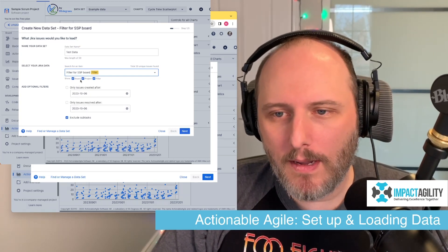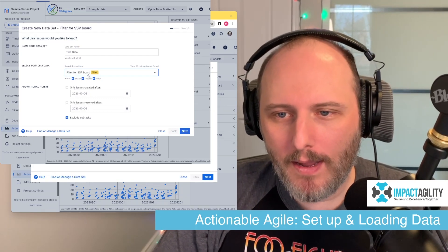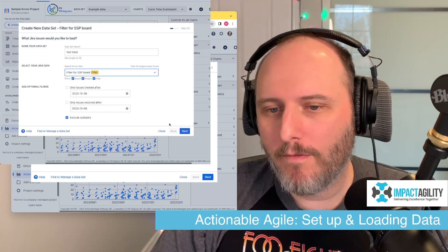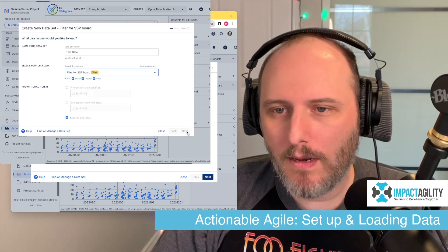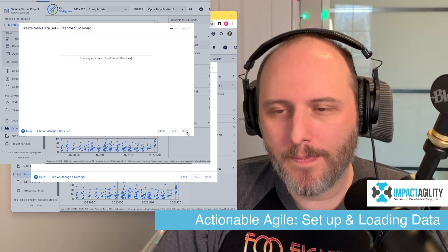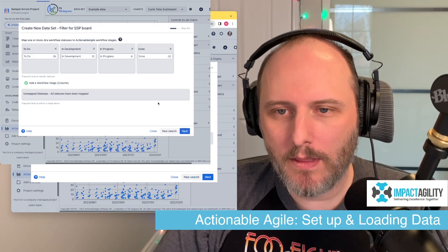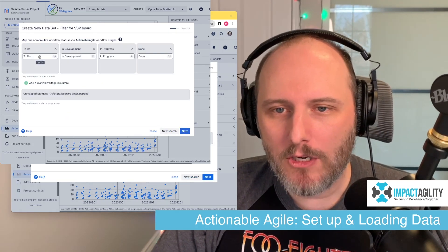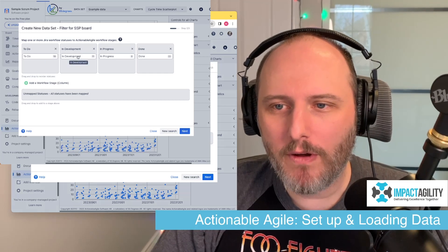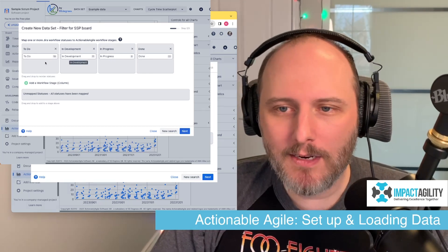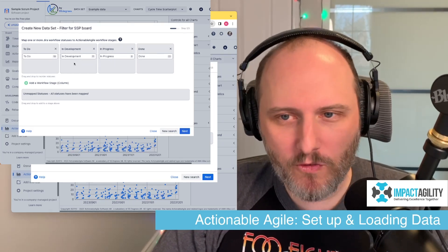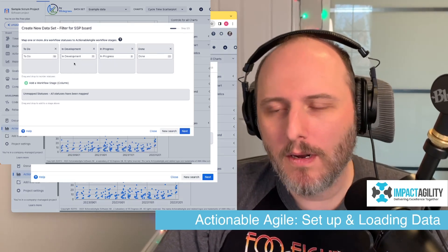I'm going to pick everything from my SSP board from Jira and hit the Next button. It's going to start loading the data. Now it shows us the workflow that we have, and mine is pretty simple, so there's not really much for me to do here.